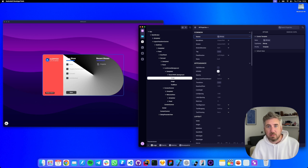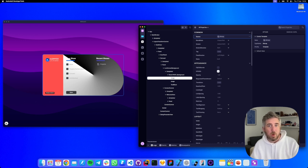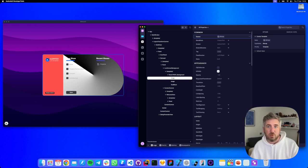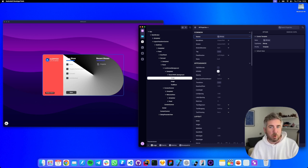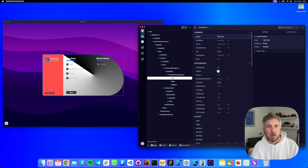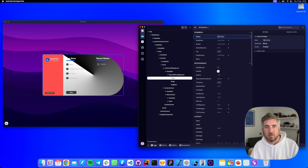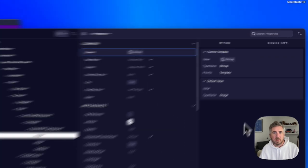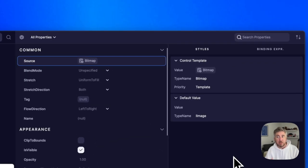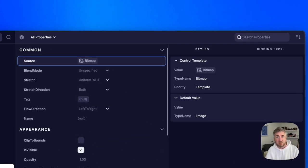Avalonia styling system can apply multiple values to one property with different priorities. For example local, style, theme. The styles tab shows us all of the layers of the property's value. See here the base value sets the source to null, but our control template sets it to bitmap.